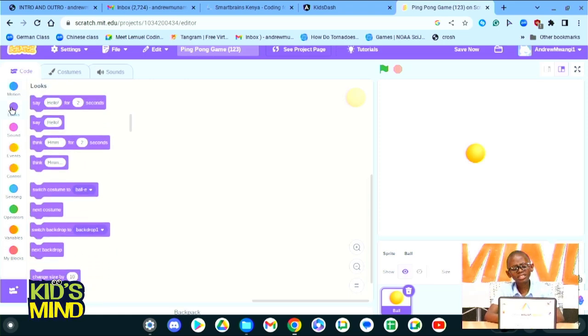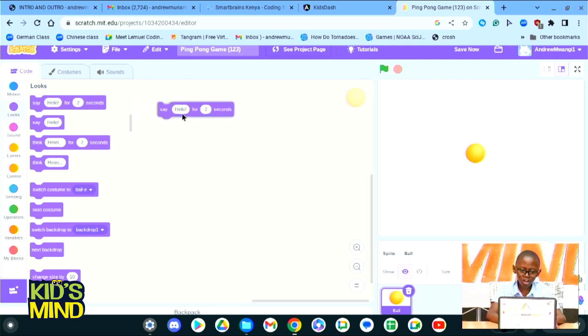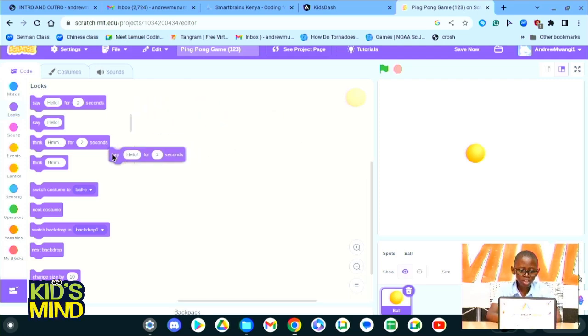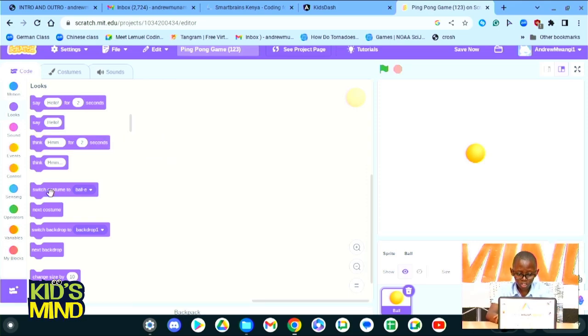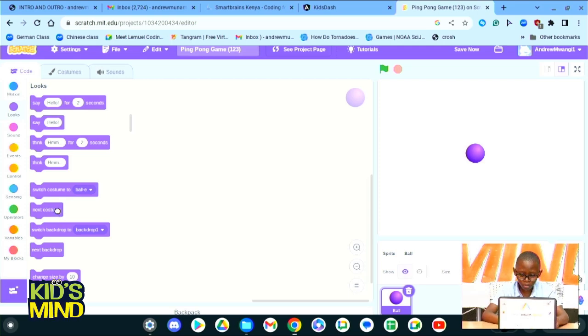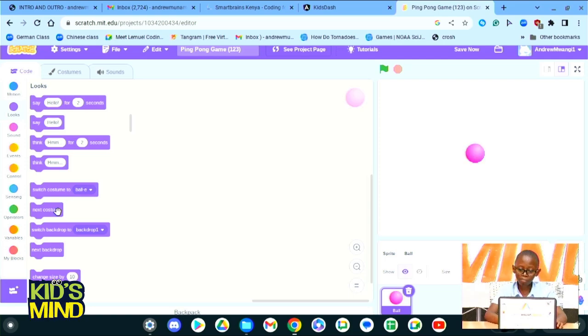Looks is simply anything that you will see on your screen. For example, we could make our ball say hello for two seconds, or we could make our ball think for two seconds, or we could switch costumes. Like if we come and click here next costume, it just keeps switching the color. For example, blue, then purple, then green, then yes.